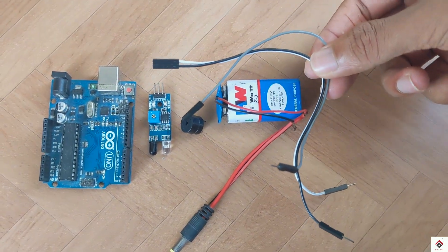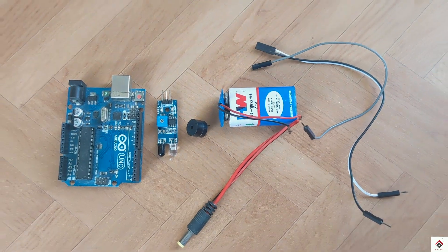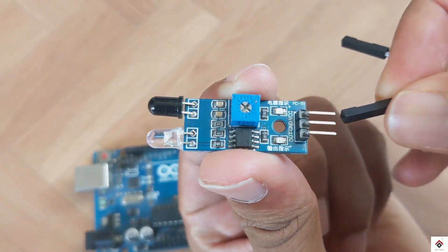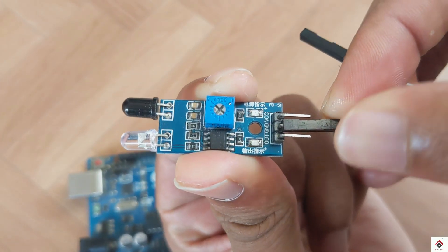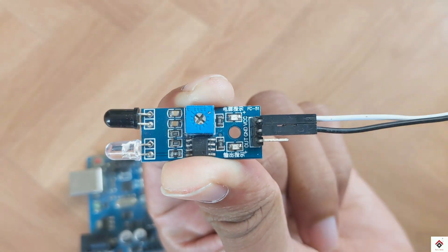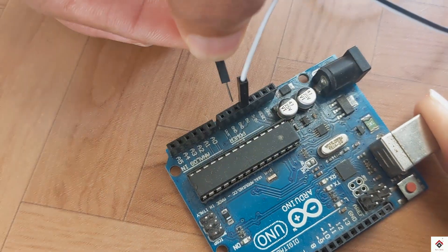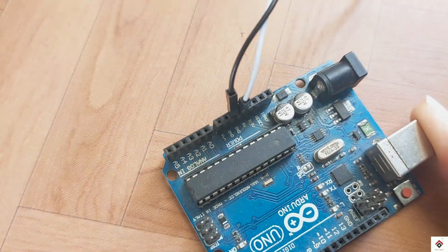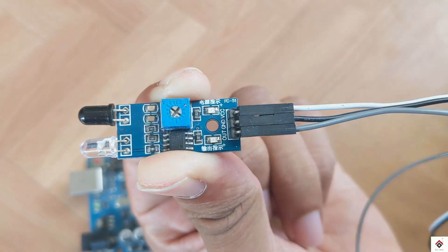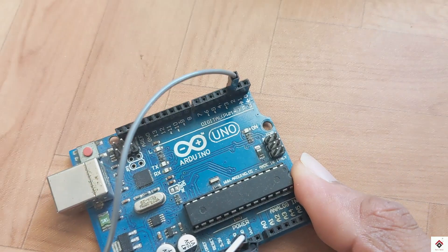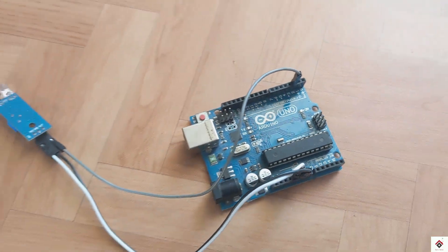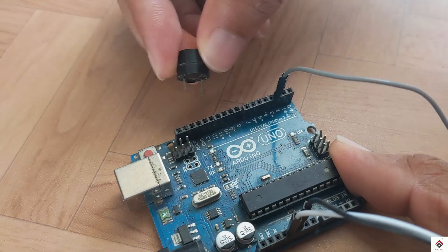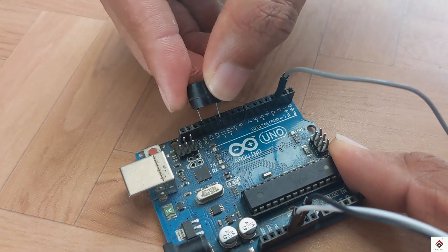Moving on to the connections: the 5 volt and ground of the sensor module goes to Arduino 5 volt and ground. The digital signal pin goes to Arduino digital pin 2.